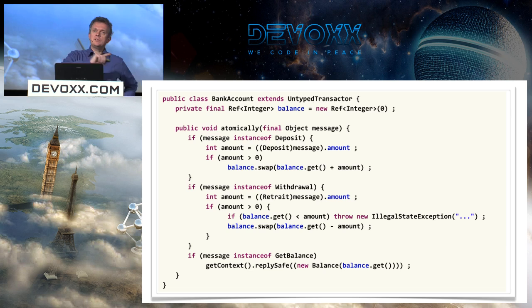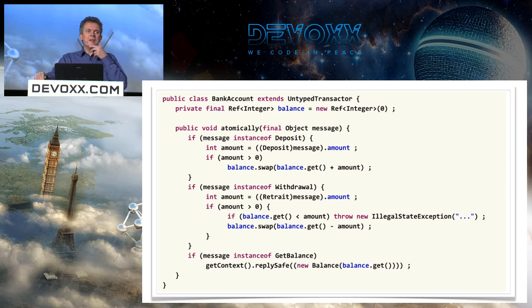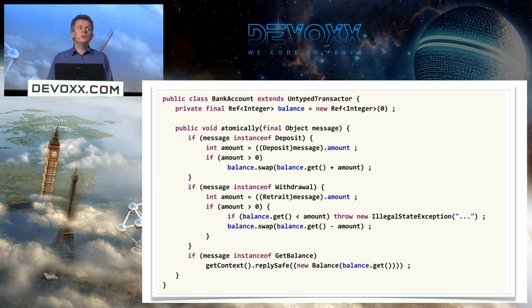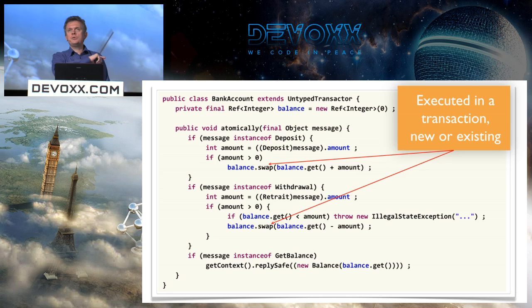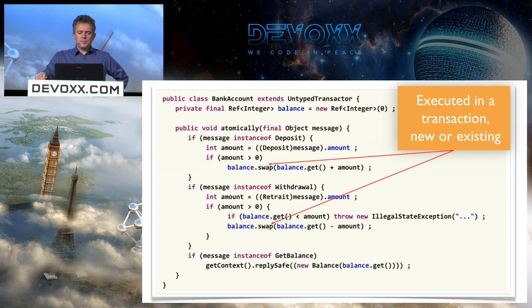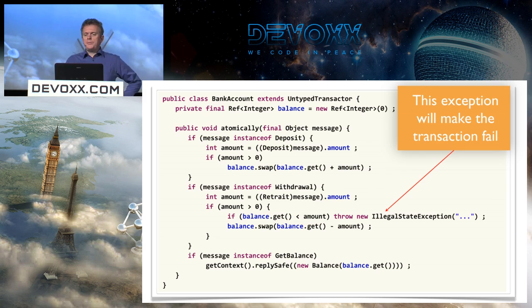Inside the atomically() method, the actor determines what kind of message it received — deposit, withdrawal, or get balance — decodes it, and executes the corresponding business code. The atomically() method executes in a transaction; if already in a transaction, it joins it. The swap (compare-and-swap) method is executed within the transaction. If an exception is thrown, all transactions are rolled back.